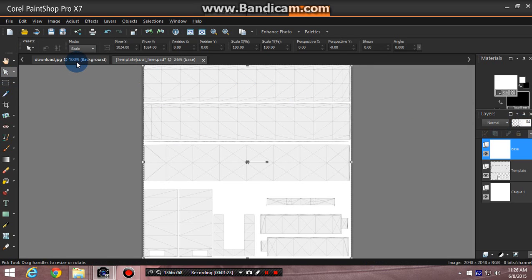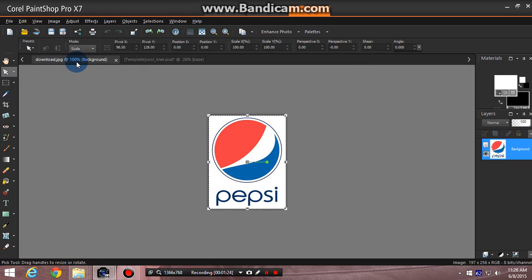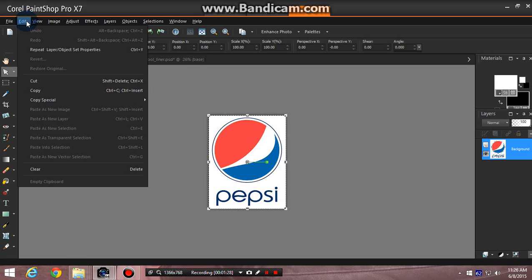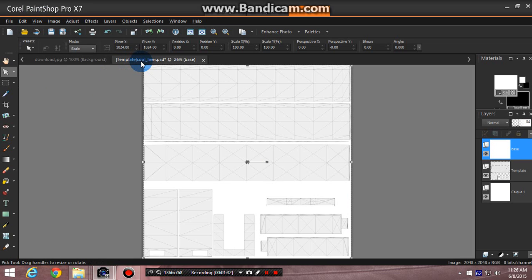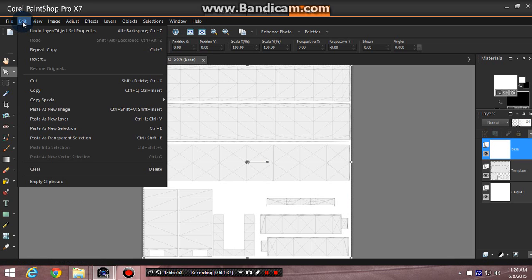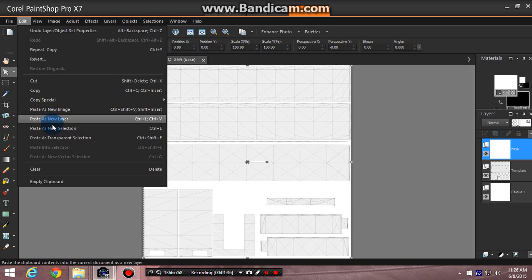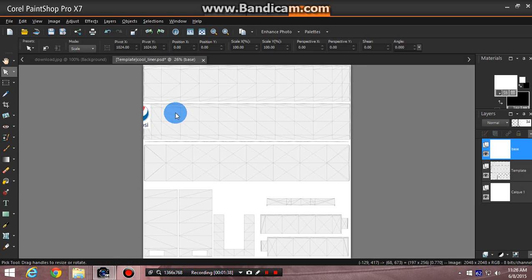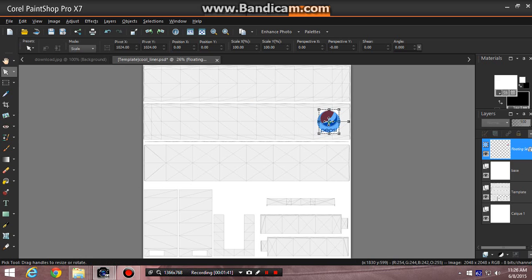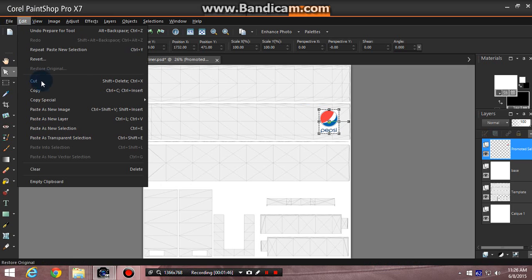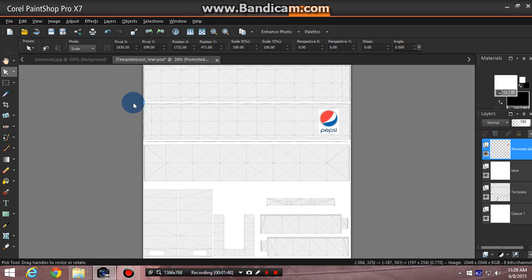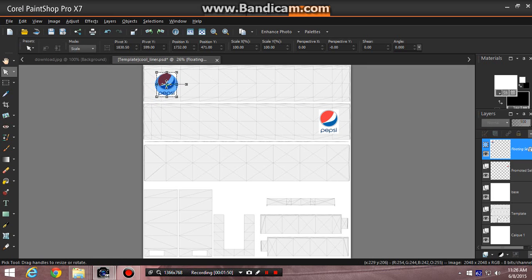The logo that I'm currently going to be using is the Pepsi logo for this tutorial. So what I do is go up to edit, click on copy, go back to the trailer template, and then go to edit, paste as new selection, go to the right side of the trailer, place my logo. Then go back up to edit, paste as new selection, go to the left side of the trailer, and place my logo.